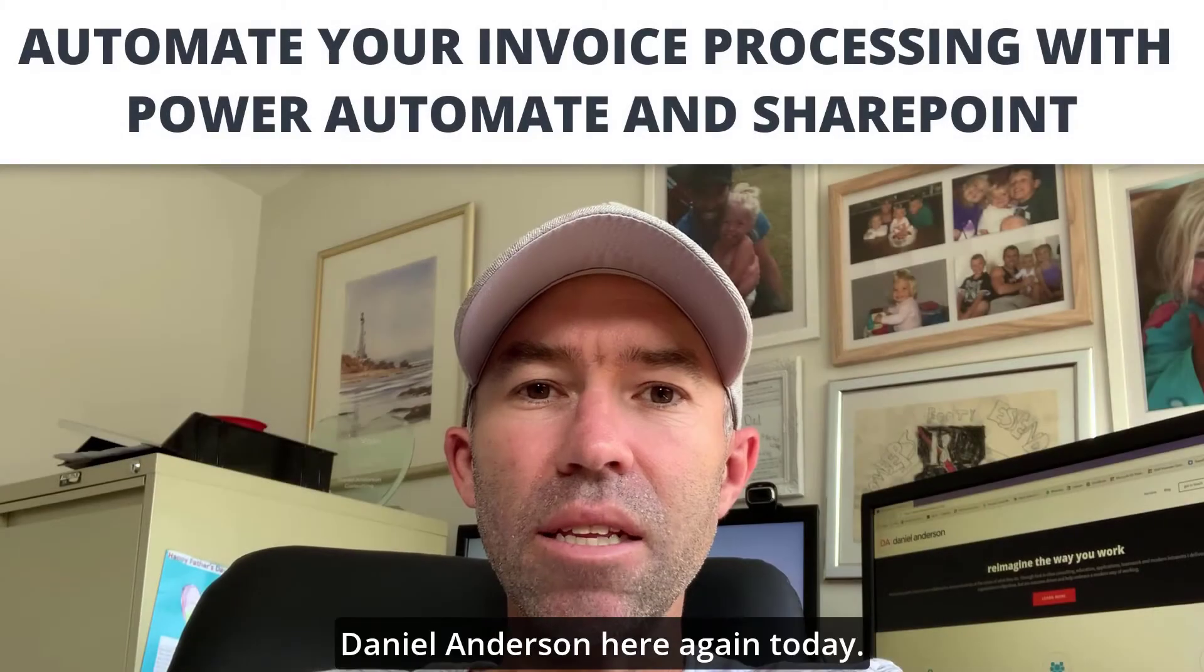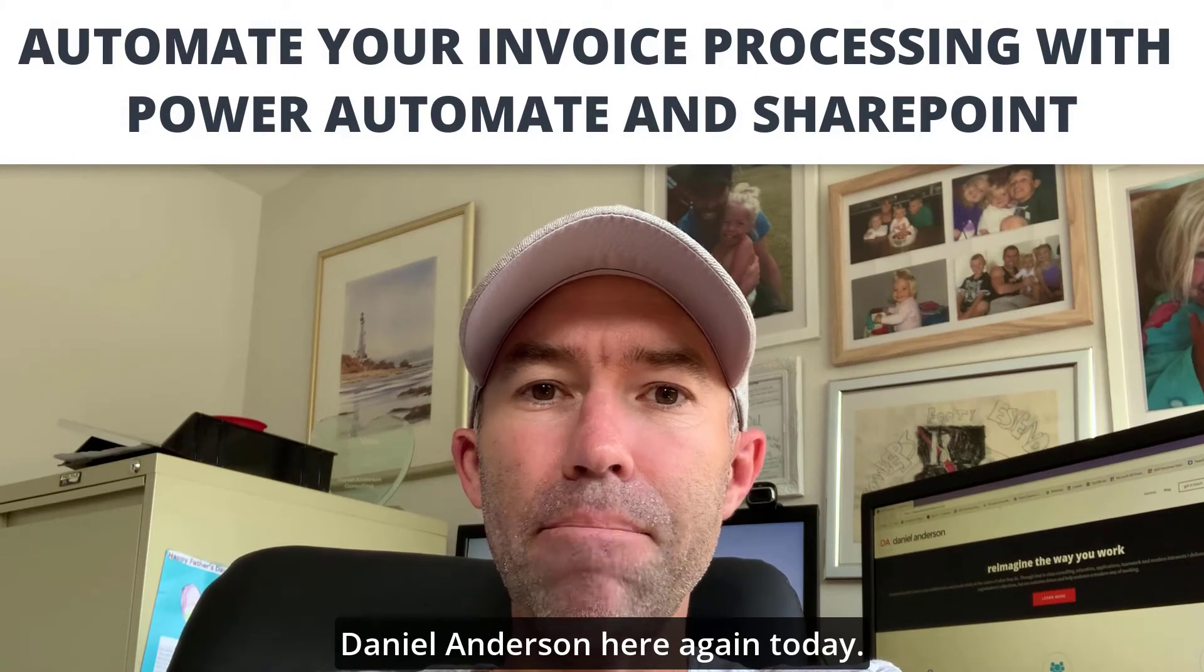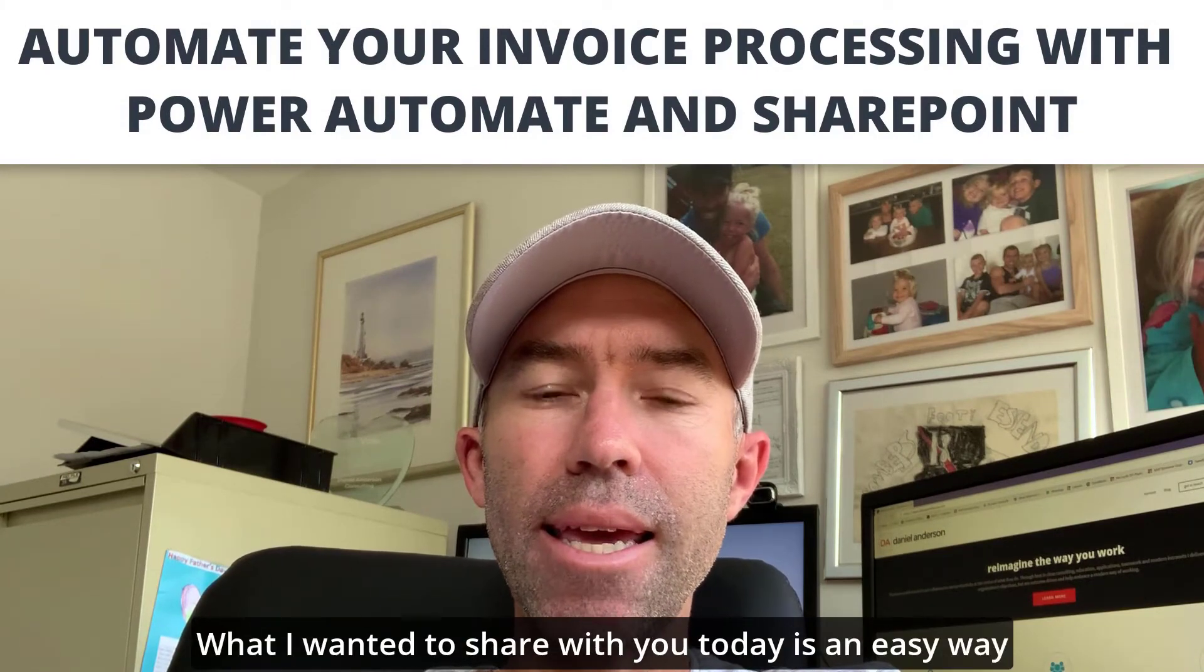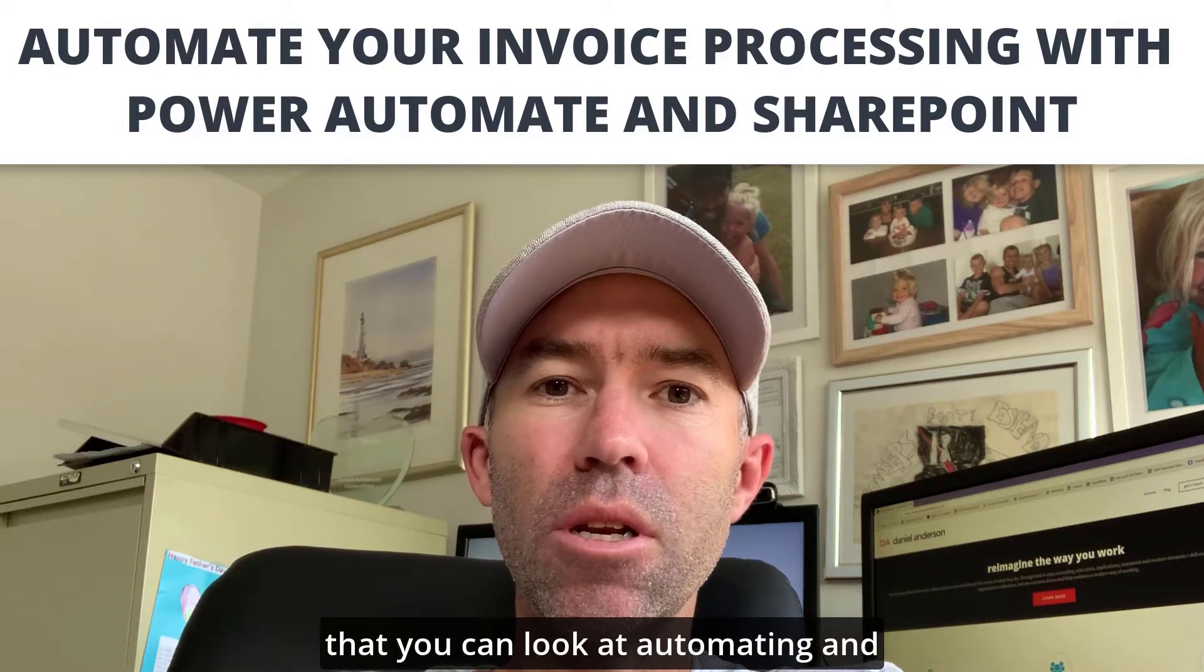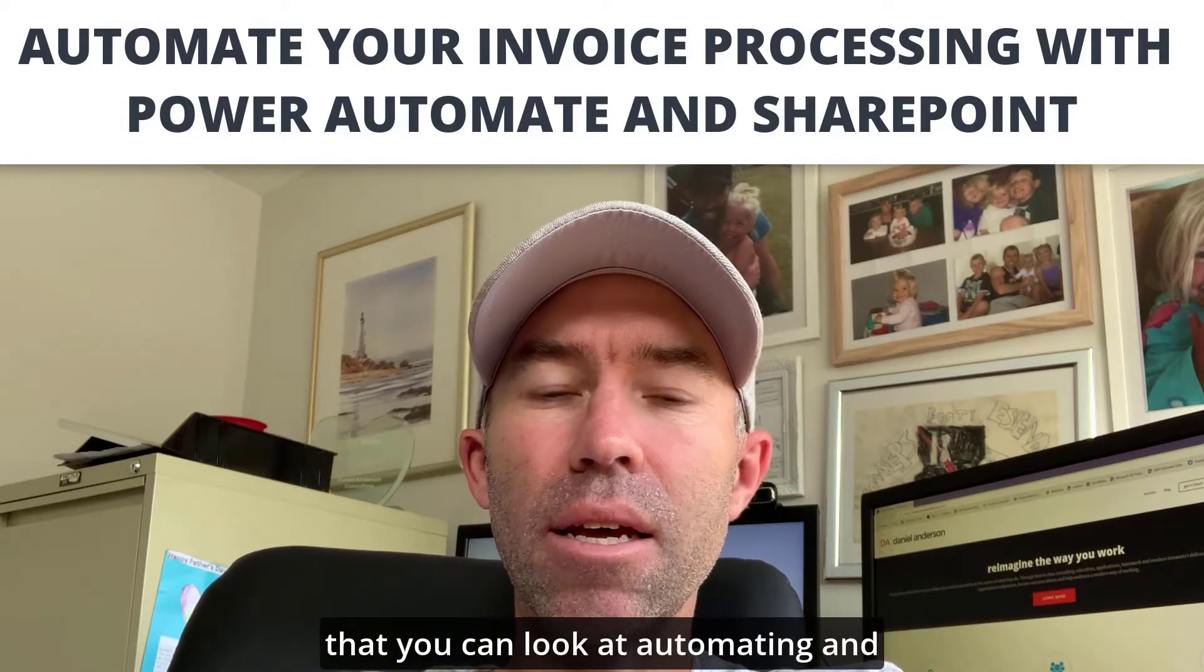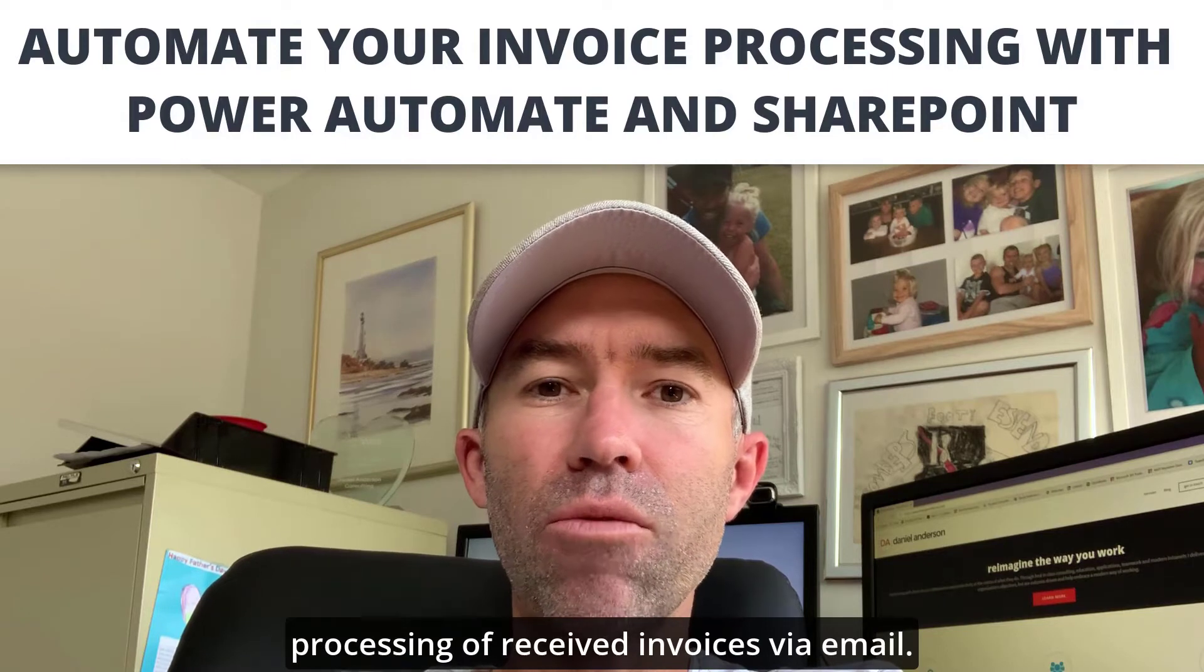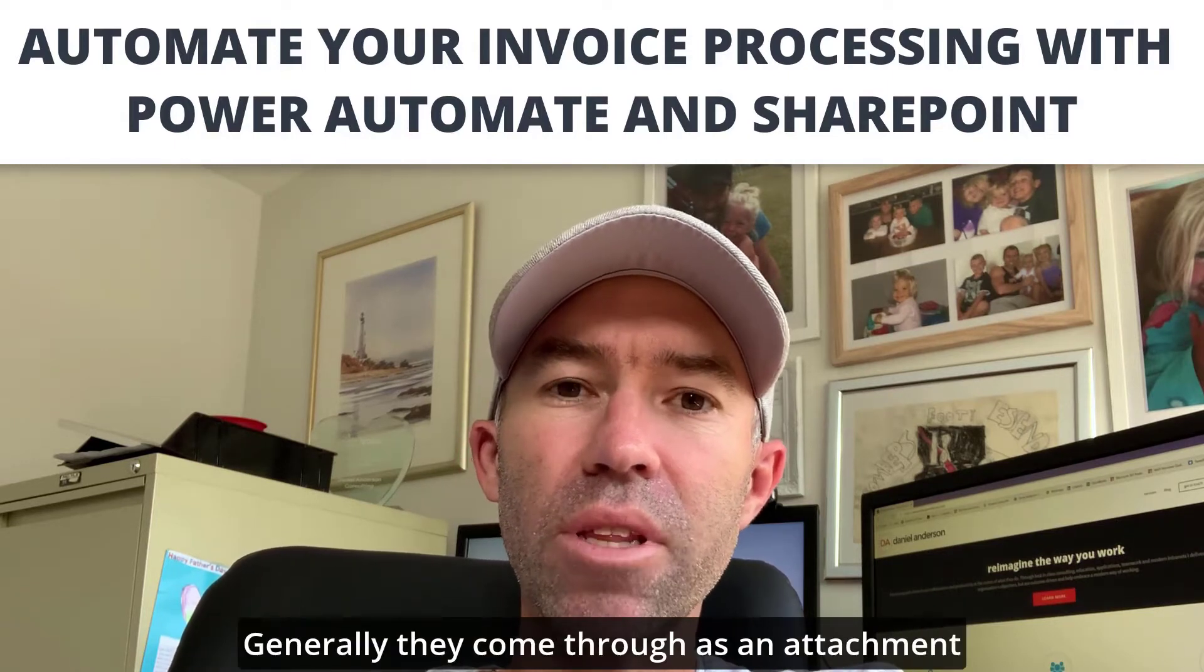G'day everyone, Daniel Anderson here again. What I wanted to share with you today is an easy way that you can automate the processing of received invoices via email.